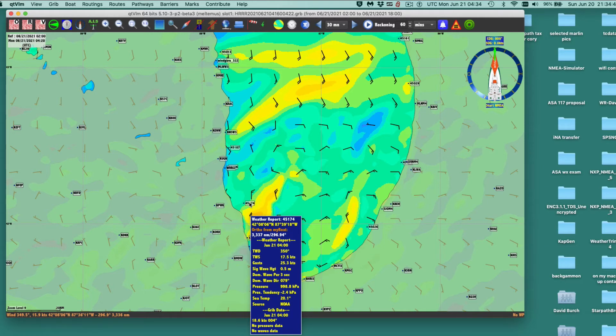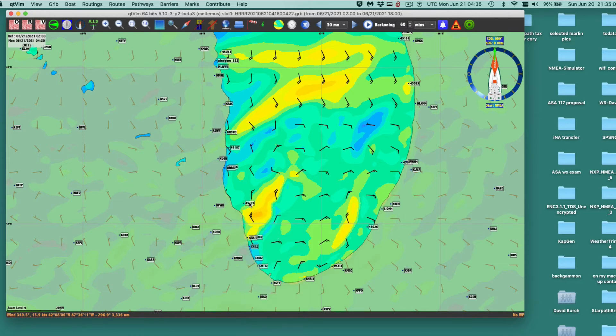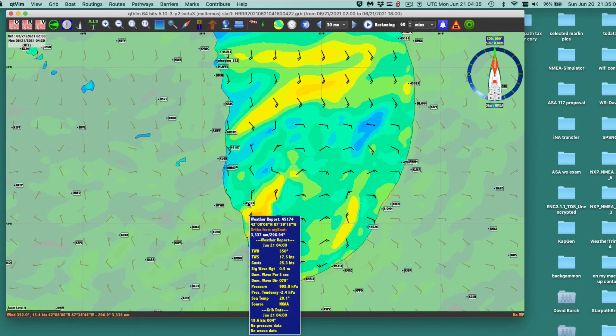The HRR forecast at this particular buoy is 18.6 knots at direction 004. The buoy data at that time was 17.5 gusting to 23 at direction 350. The speeds are essentially right on, within the error bars, and buoy wind directions are plus or minus 10 degrees — so this is almost a dead-on agreement at this point.